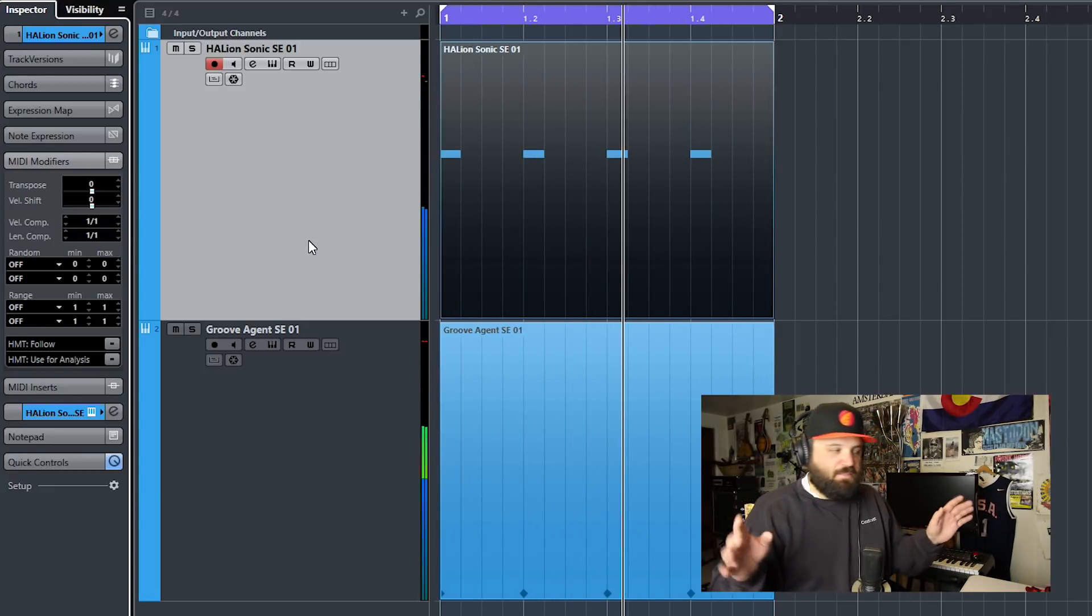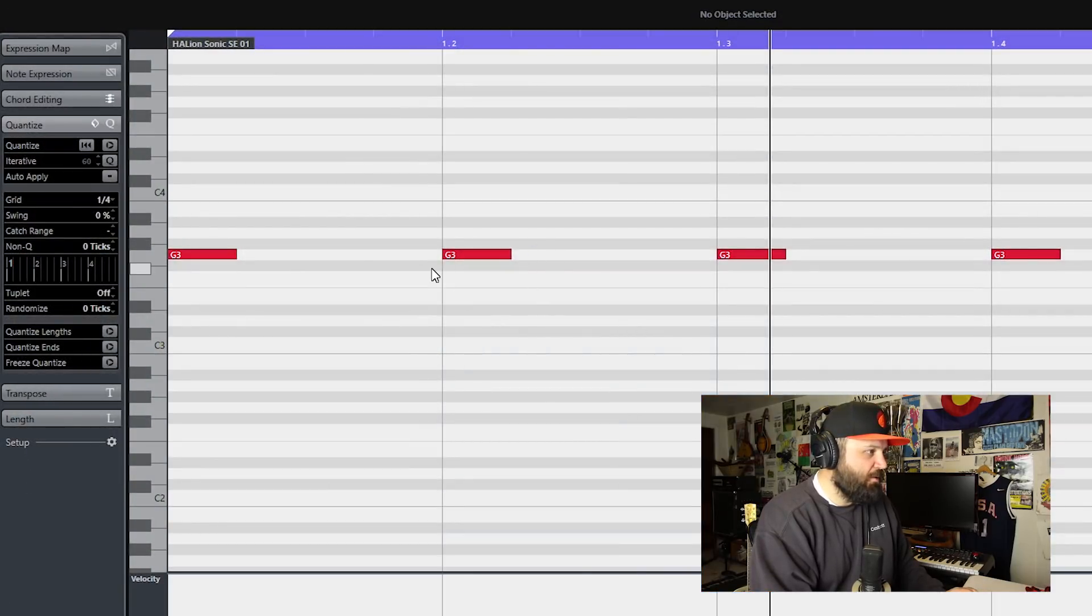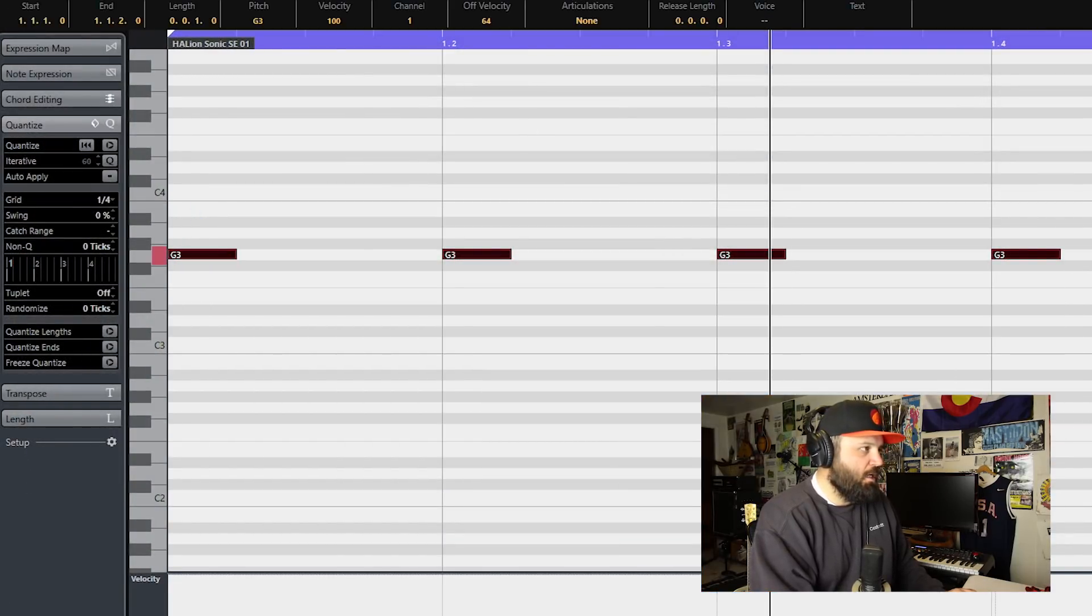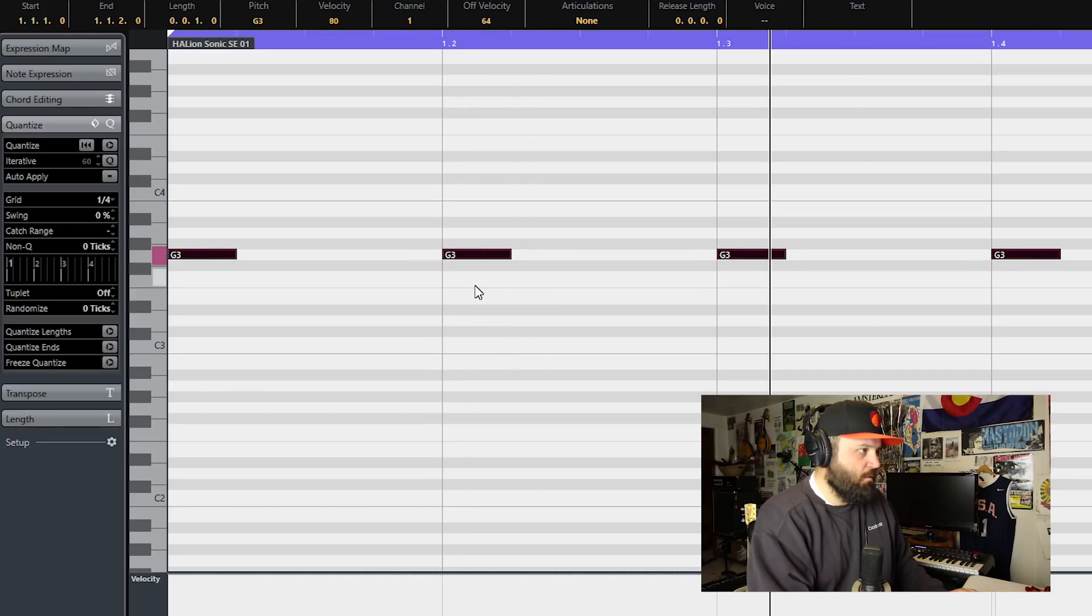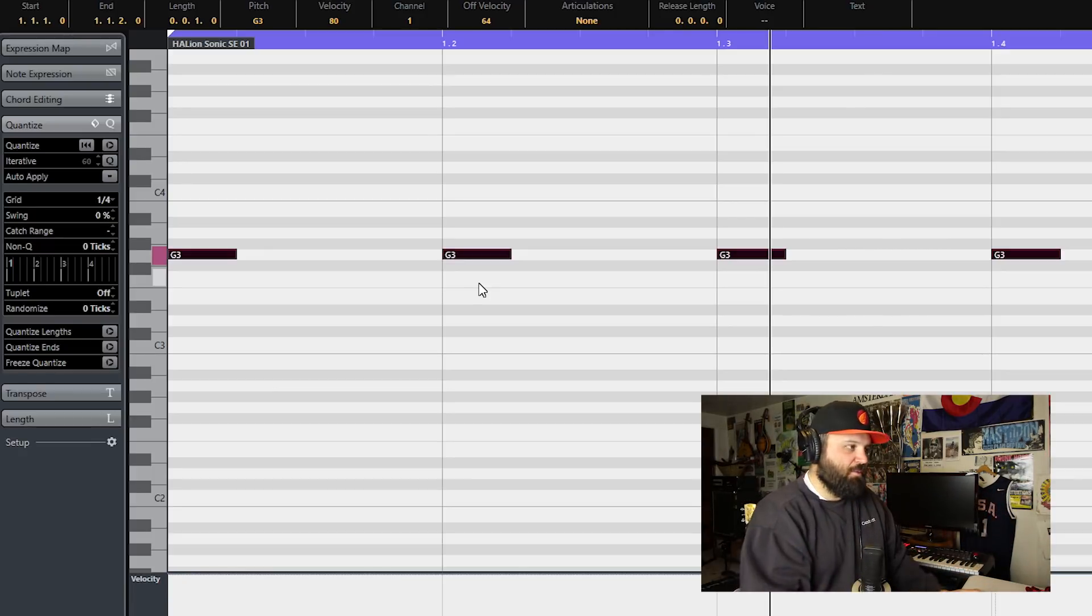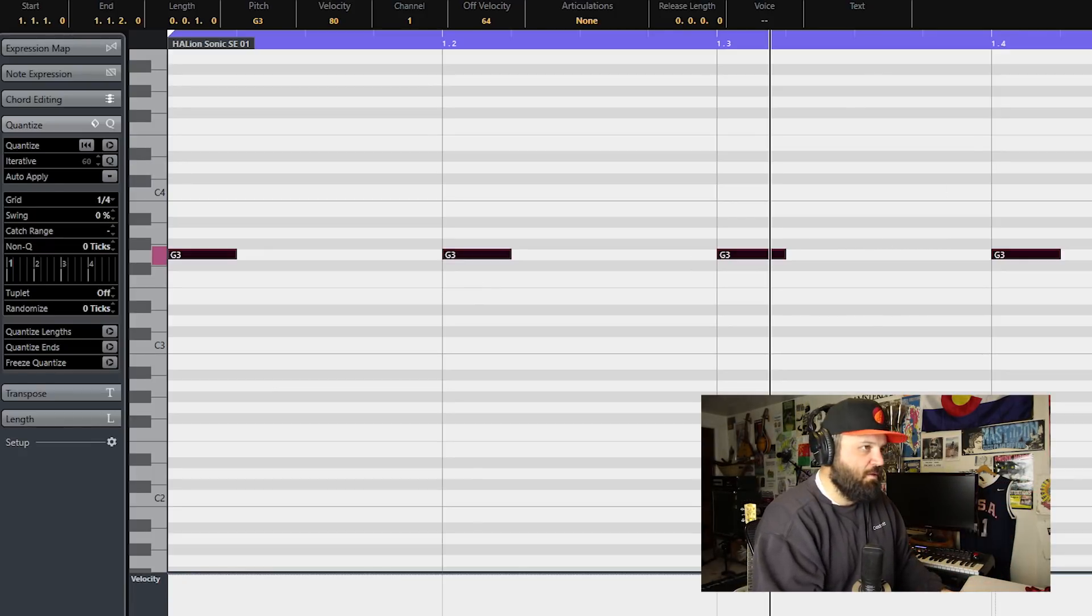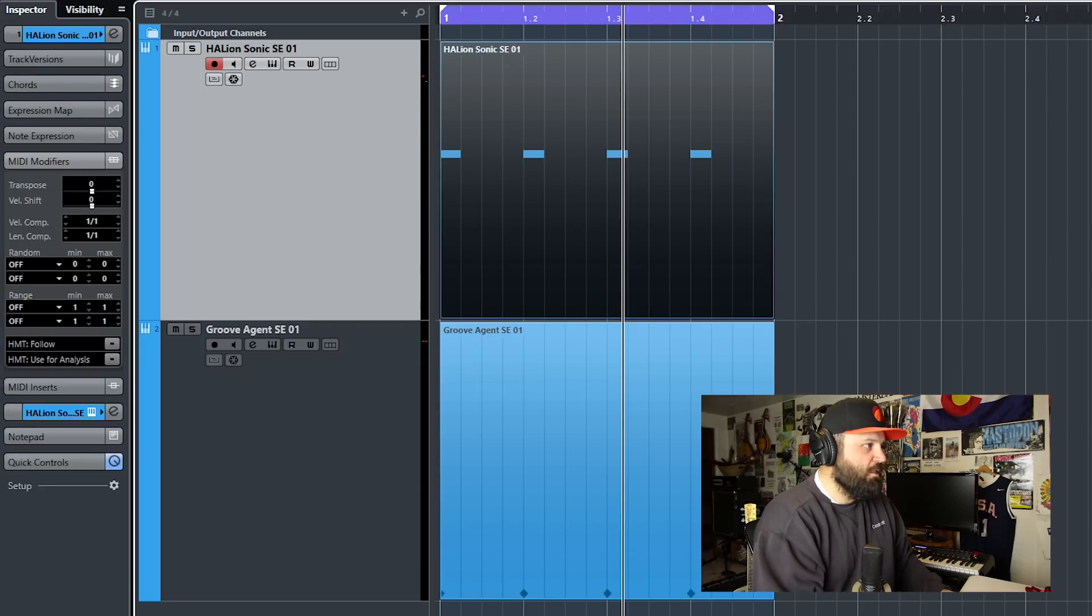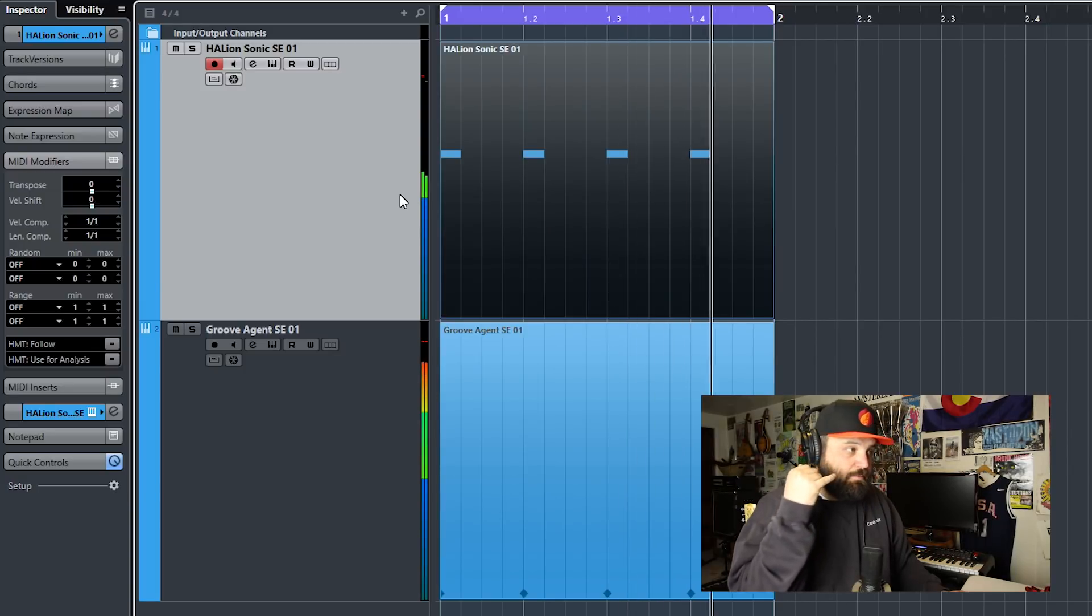Okay, so that's four quarter notes. They're all at 100 velocity. I'm going to bring them down to 80. And that's just control shift and then drag with the mouse. That can lower the velocity of whatever notes you have selected. So we have four G's at 80.